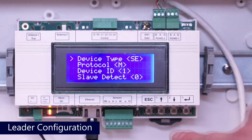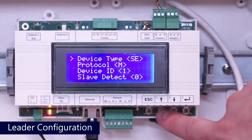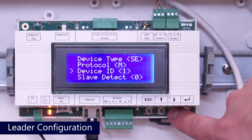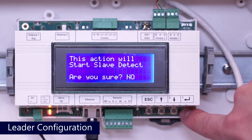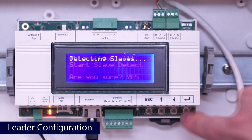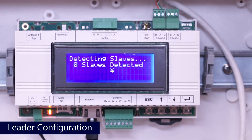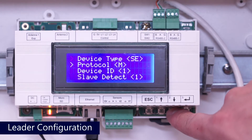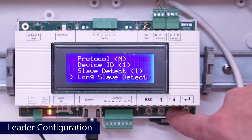Once set, scroll down to slave detect and press enter. Change the no to a yes using either arrow button and press enter. The gateway will now look for inverters connected to it on the RS485 bus. Once connection is complete, scroll to the slave list to verify serial numbers of the inverters connected to the gateway.